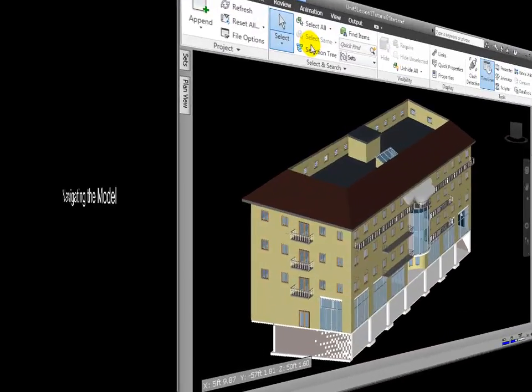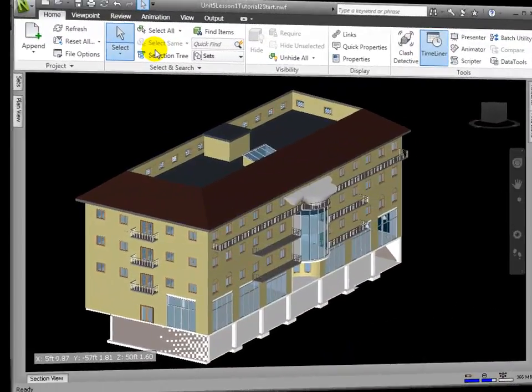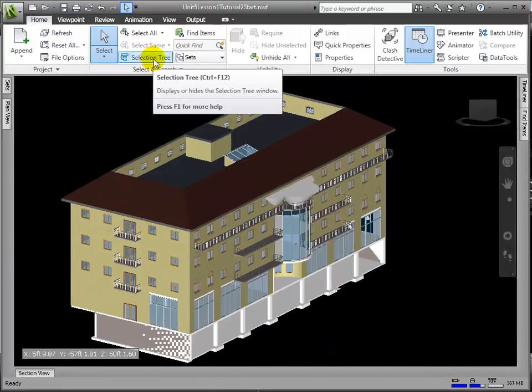Here is the scene view of our entire model, and in the selection tree we see the different individual models that are now united in this scene view.